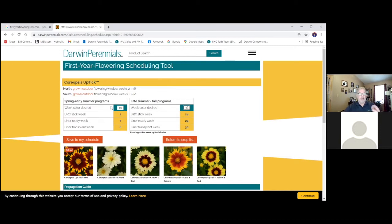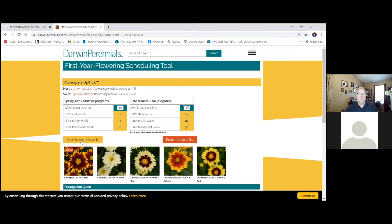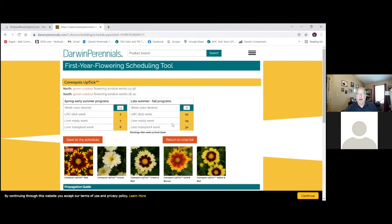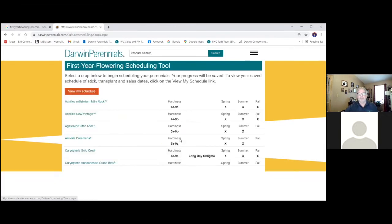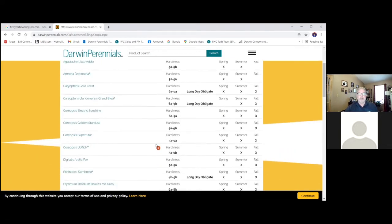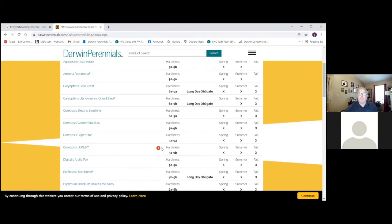And so now I have my spring, my fall, scheduled for Coreopsis Uptick. I want to save this to my schedule. Click right there. And then I'm going to return to my crop list. And we'll see on here, we've got that little orange S on there. That has shown me that this crop is now scheduled.